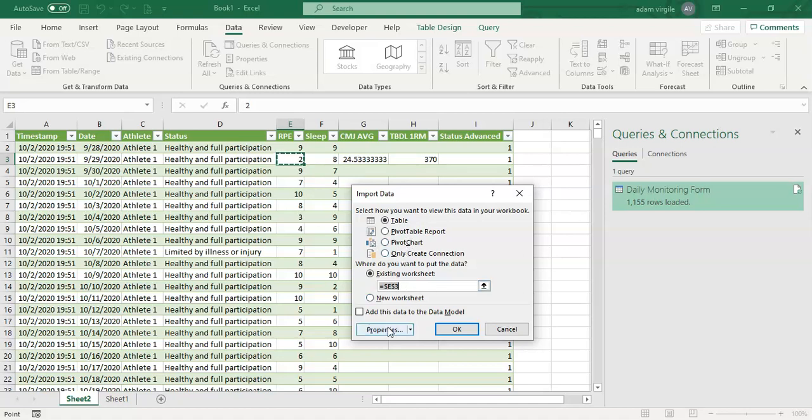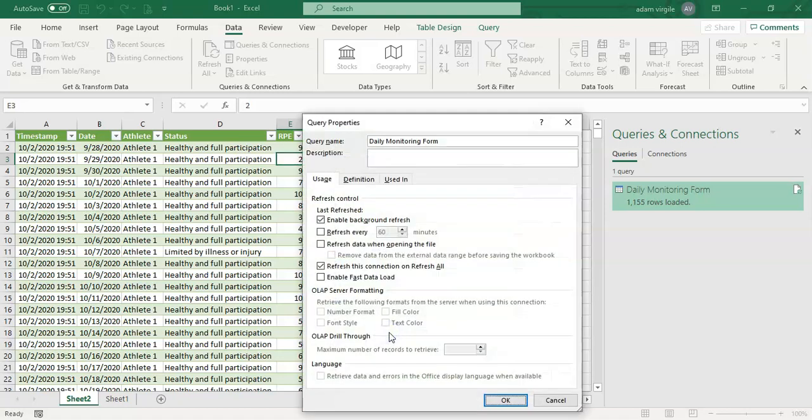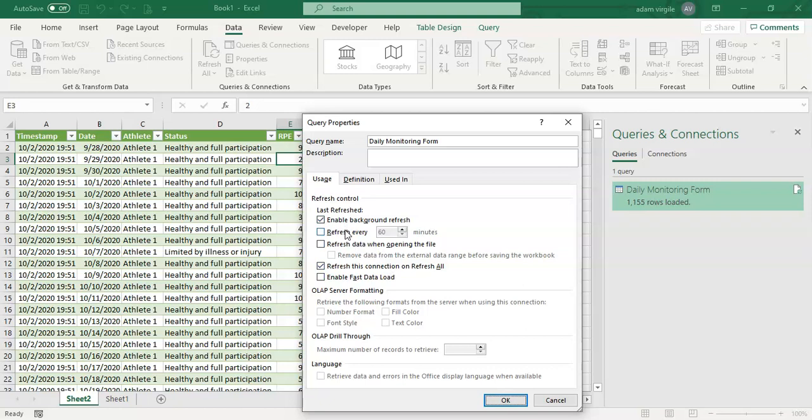What I want to point you towards is the Properties, where we can determine how frequently or when the data gets refreshed from Google Sheets. Right now, we have checked Enable Background Refresh, which just means that we enable refreshing. And then we also have refresh this data connection on Refresh All, which if we click the Refresh All button, the data will be refreshed.